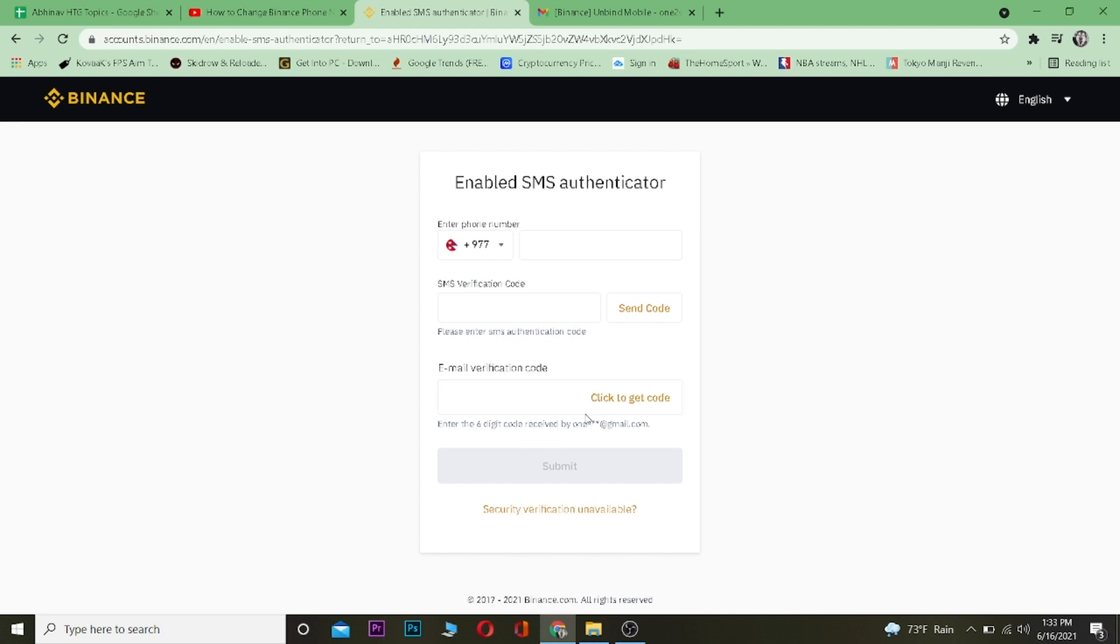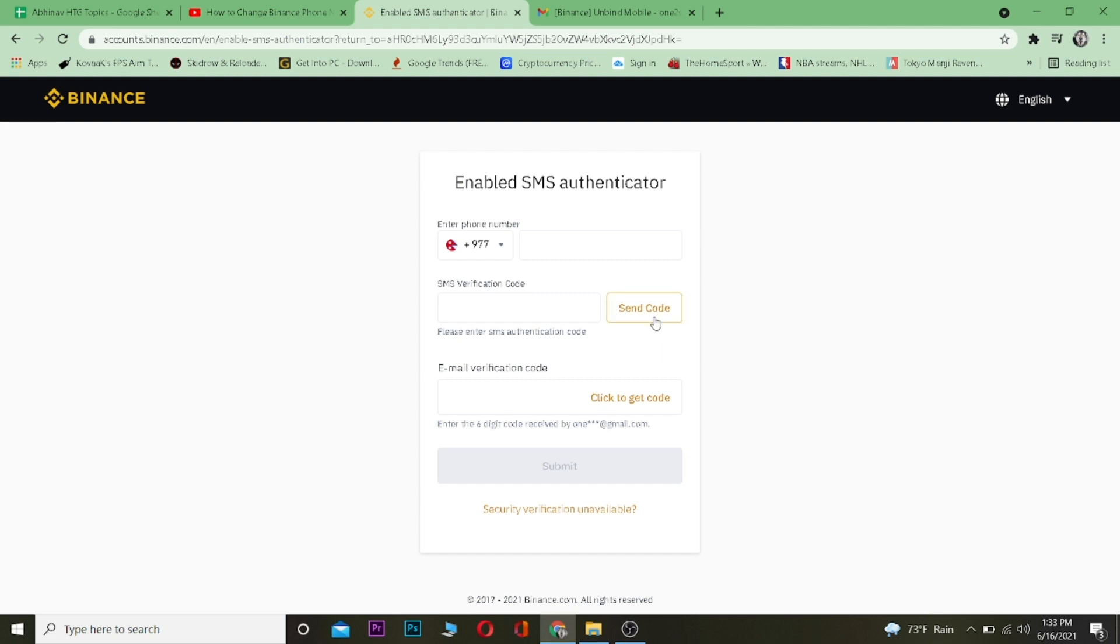So that's basically how you change your phone number in Binance. If you guys found this video helpful, then be sure to hit that like and subscribe button with notification on. If you guys have any questions, drop it down in the comments. And if you guys want to sign up into Binance, use our referral link down in the description to get a ten dollar bonus. I will see you guys in a bit. Bye bye.